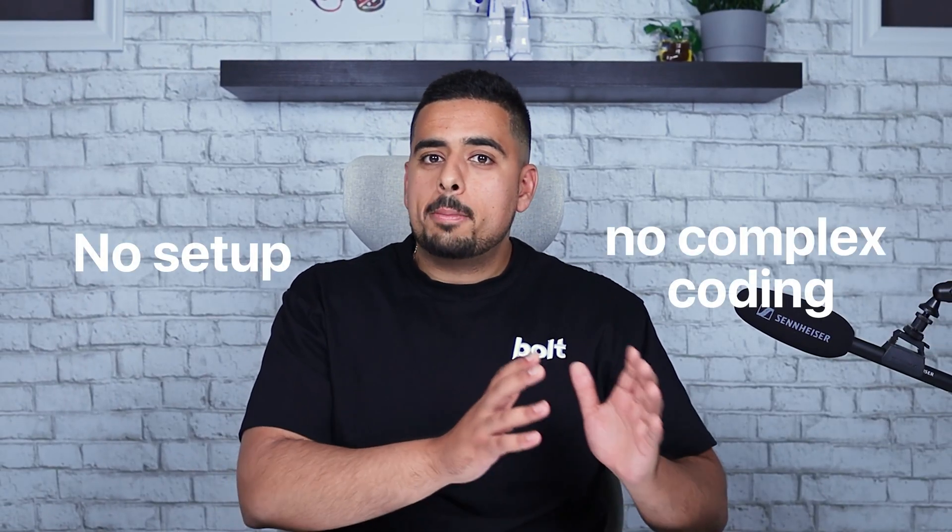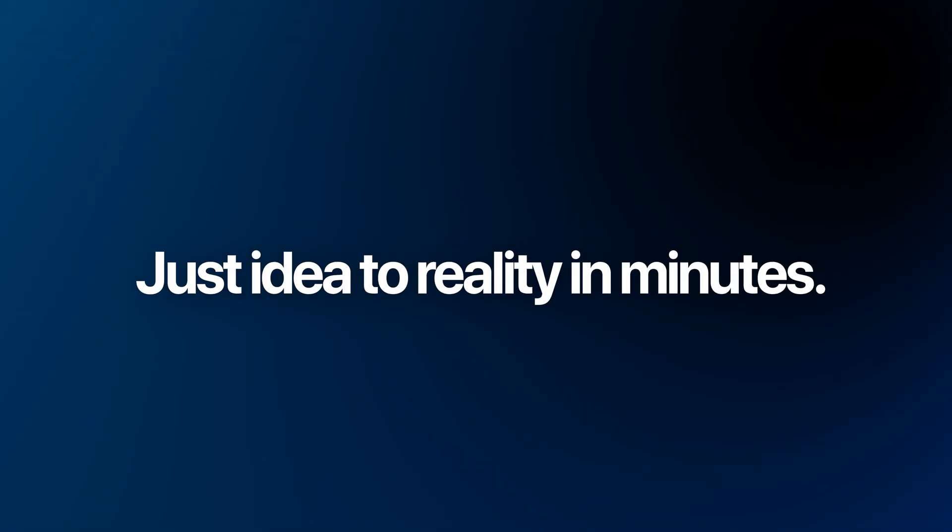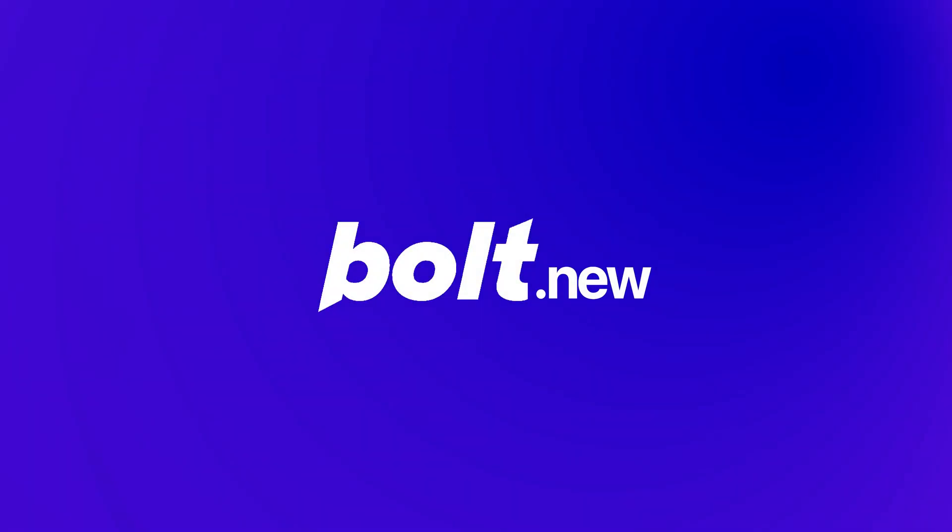What if you could build a complete app just by describing what you want? No setup, no complex coding, just idea to reality in minutes. Meet Bolt.new.